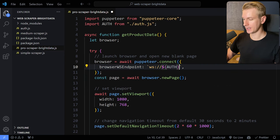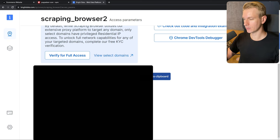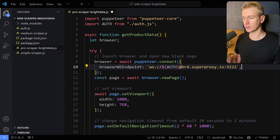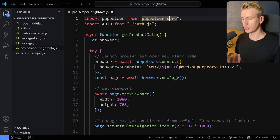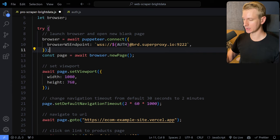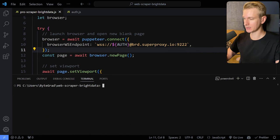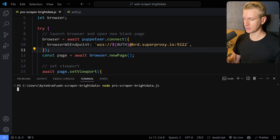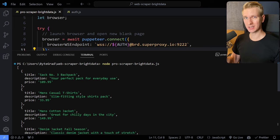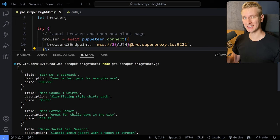So basically what we're doing is connecting to a browser instance from Bright Data. We changed puppeteer to puppeteer-core, changed launch to connect with the endpoint, and everything else stays the same. I noticed a small typo — there should be two S's. Now let's run the file: node pro-scraper-brightdata.js. After a second or two, we get all the data just like before. But now we've removed a lot of those obstacles — we're not going to get blocked as easily, we can do this at scale, and those problems are managed by Bright Data. You can see how easy it is to set up.